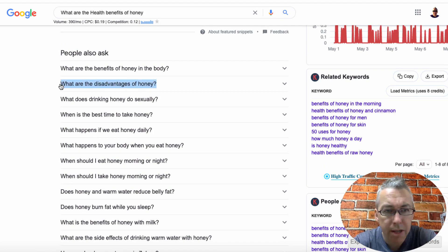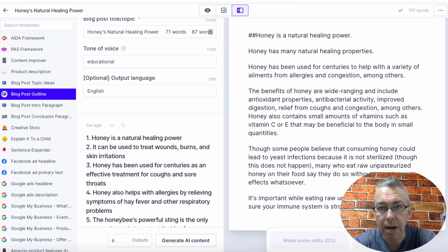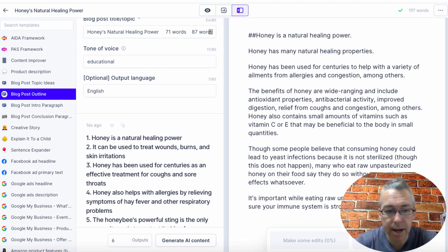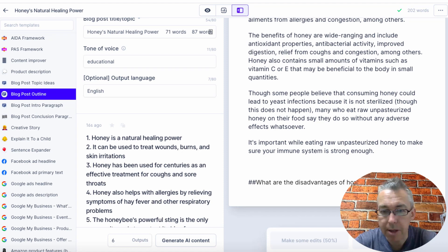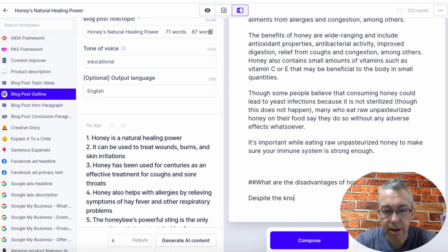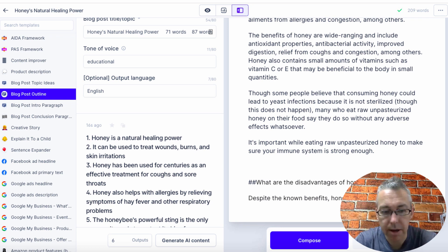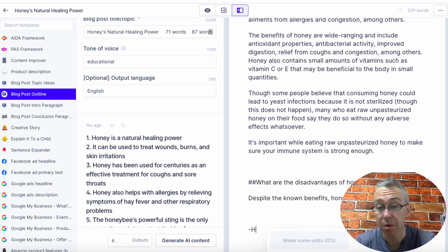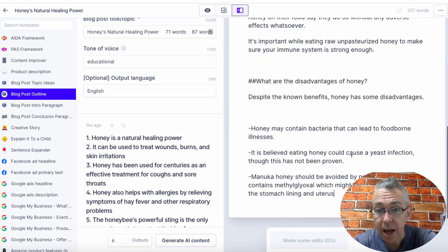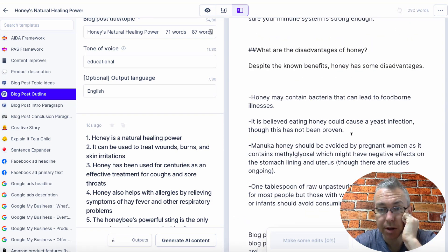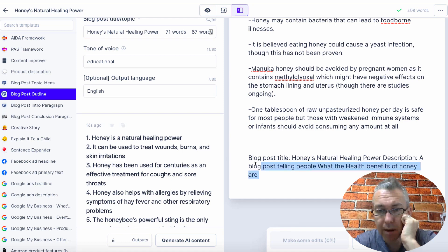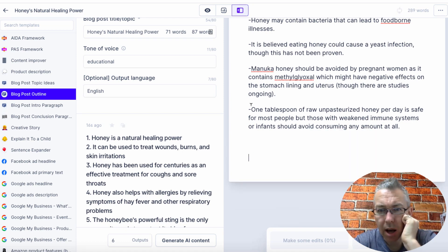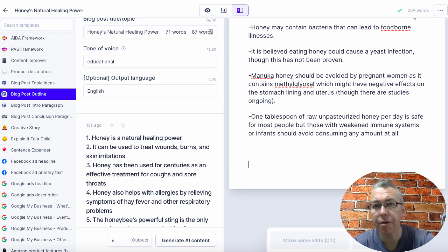So we're going to come back over here and take this: 'what are the disadvantages of honey?' I'm going to copy this, come here, enter — hashtag hashtag — and say 'despite the known benefits, honey has some disadvantages.' Then I'm going to hit compose again. Now I don't know if honey has disadvantages or not, but we'll find out. Honey may contain bacteria — okay, it's believed honey could cause a yeast infection. We've got to get rid of this bit, that didn't make any sense. So now we've got nearly 300 words.